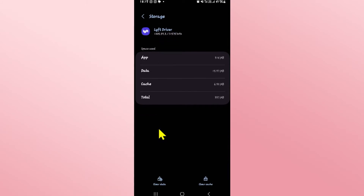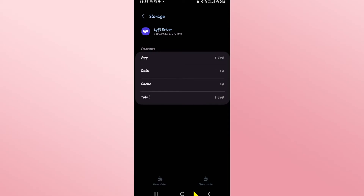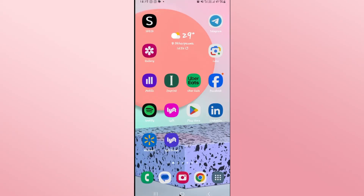Within the Storage menu you will see the Clear Data button at the bottom left corner. Go ahead and tap on it, then tap on the Delete button. This will clear all of your user data for the Lyft Driver app and you will be logged out completely.